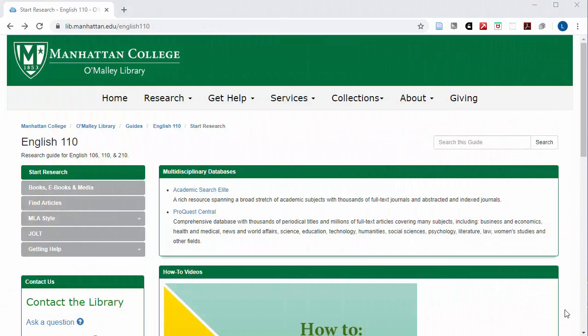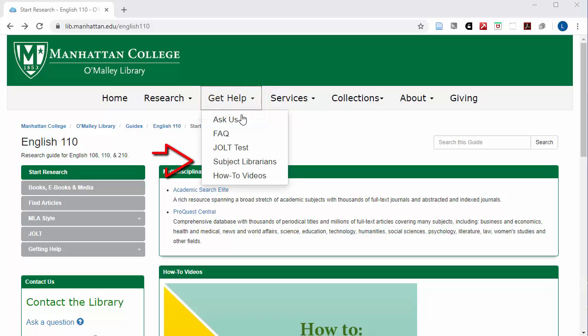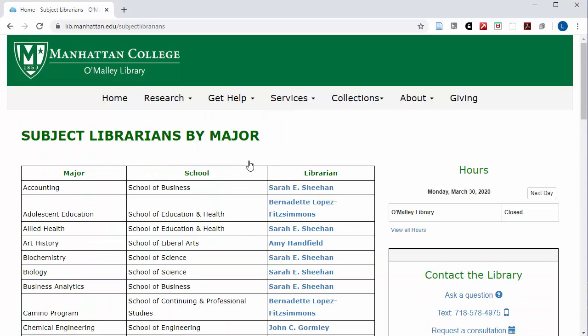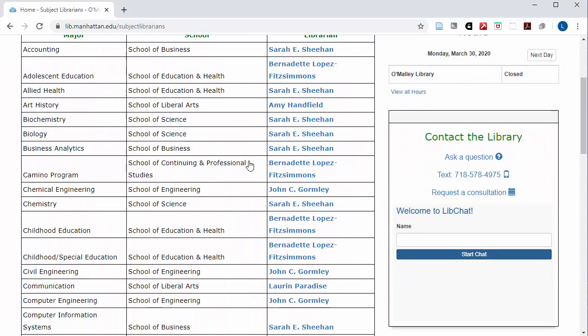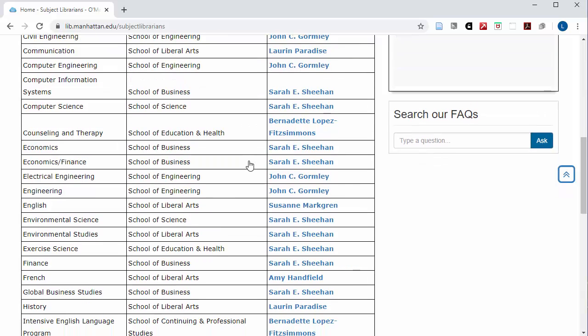As you get deeper into your major you may need a subject librarian to answer your more specialized questions about how to do research. To find out who your subject librarian is, select the 'Get Help' drop-down from the menu bar and choose 'Subject Librarians.' Scroll until you find your major and select the link for the librarian assigned to it.